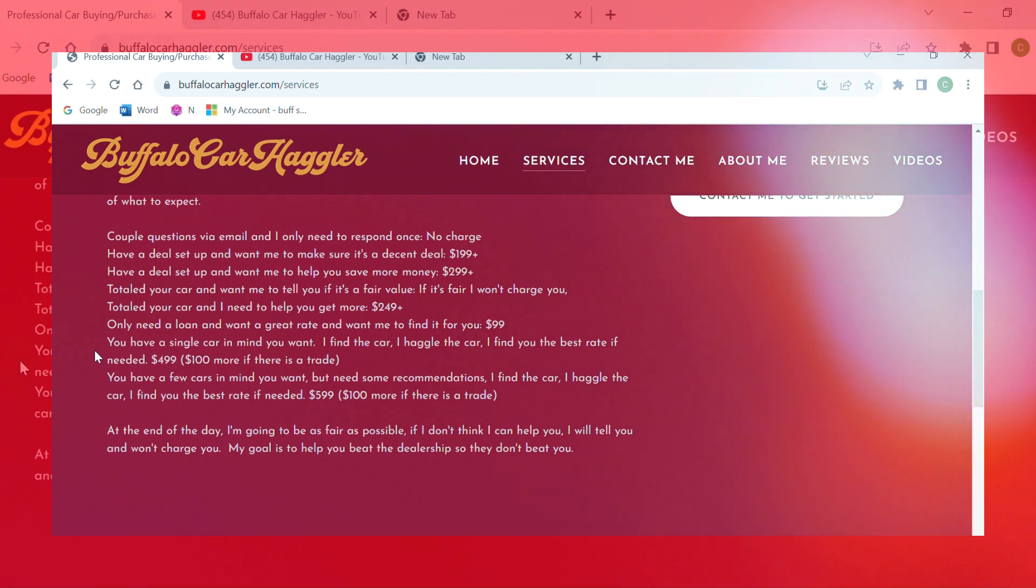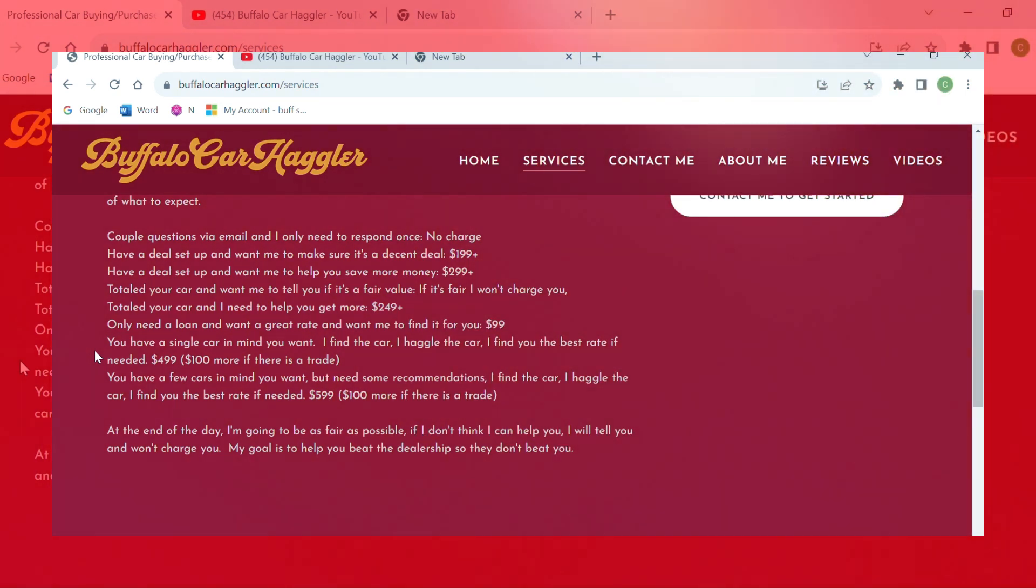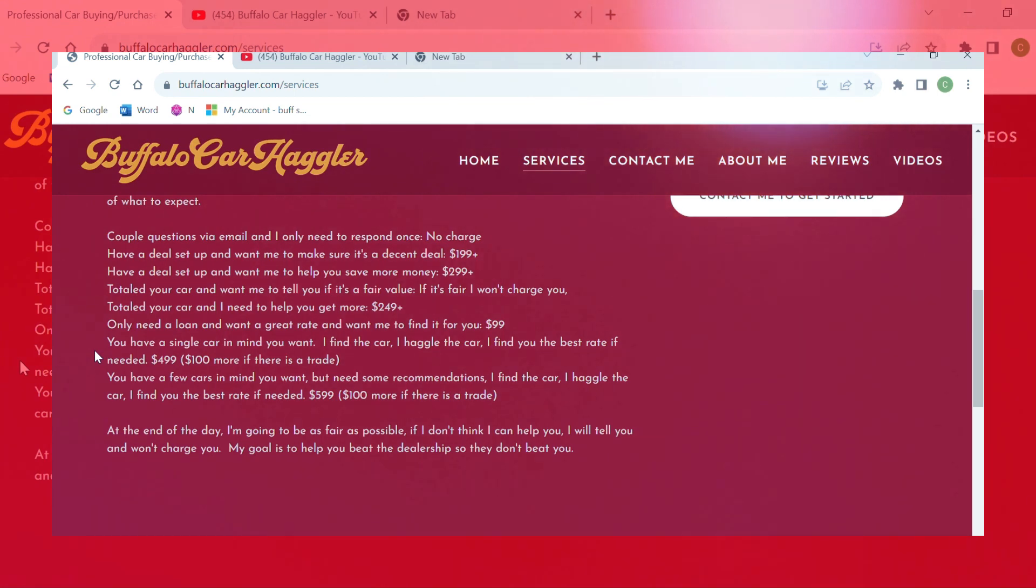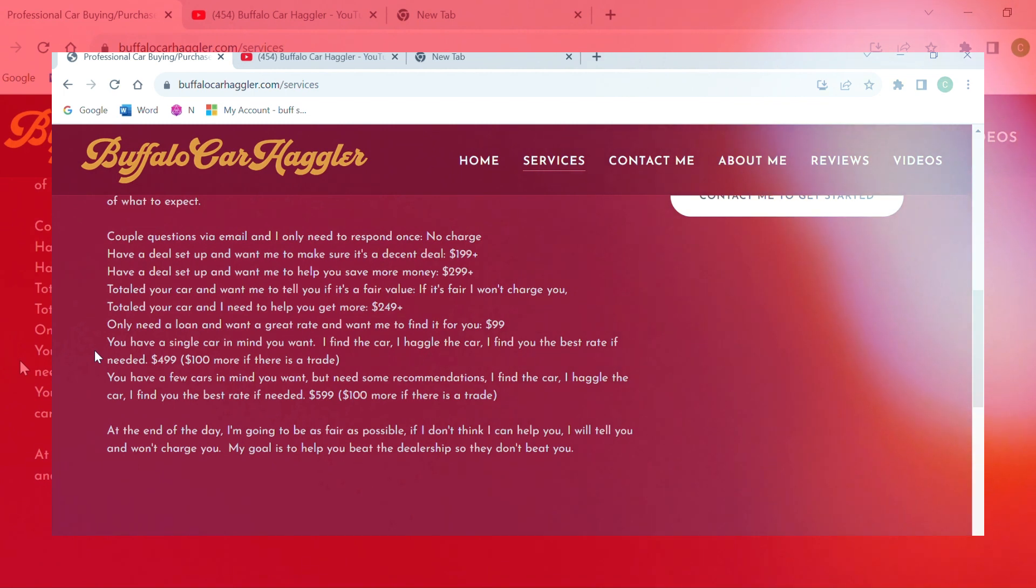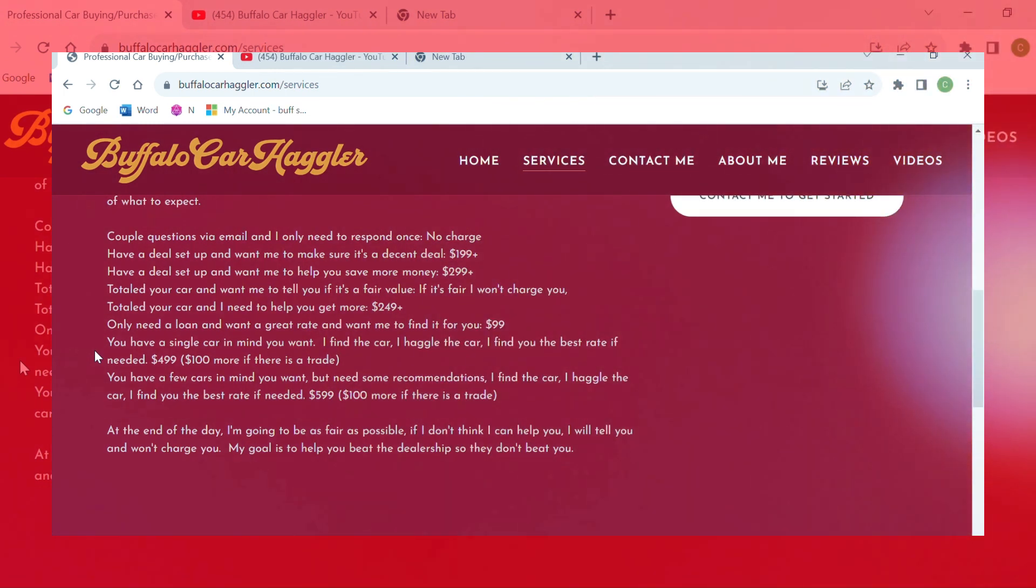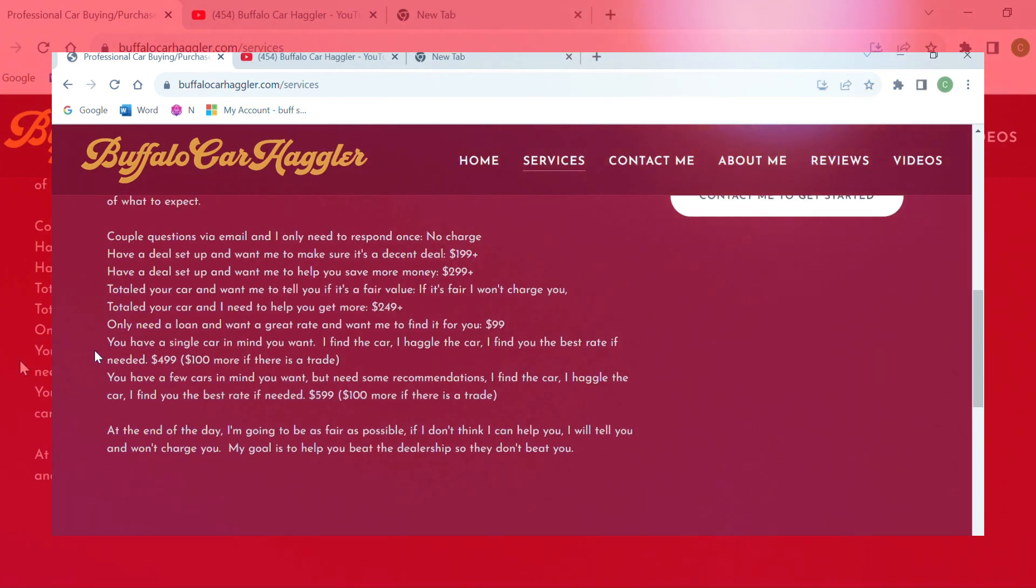I told him I wanted a Tucson and I had a trade, and he went looking around. The particular dealership that we ended up going to wanted $534 a month for a Tucson SEL all-wheel drive.